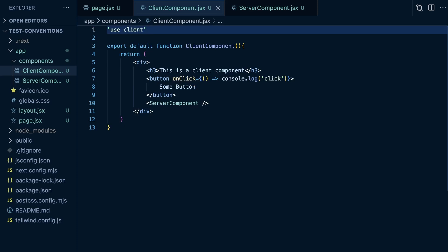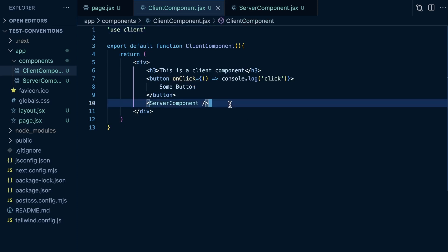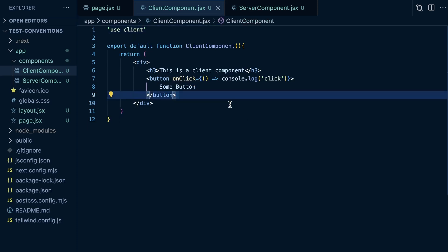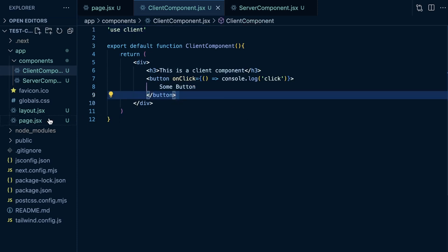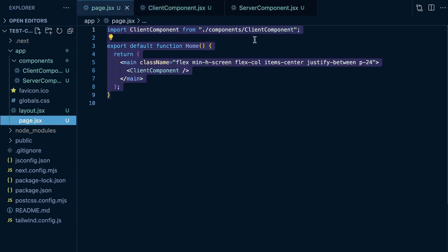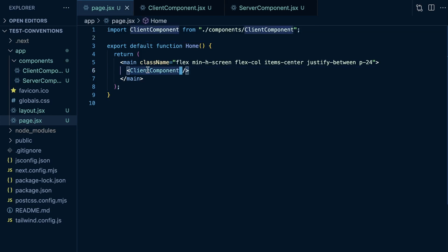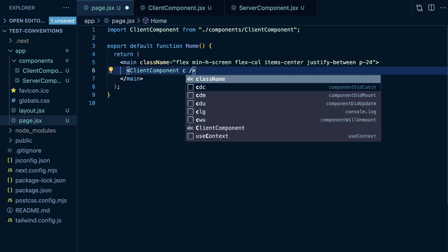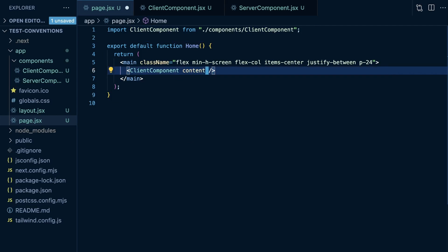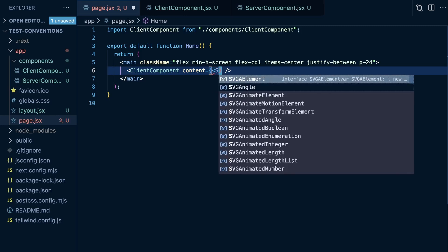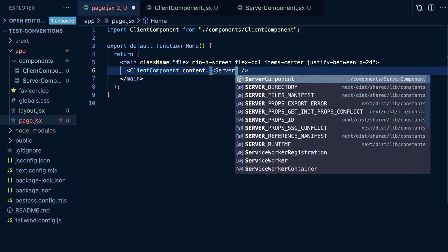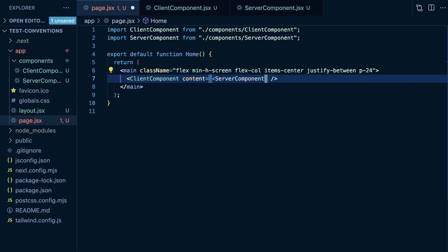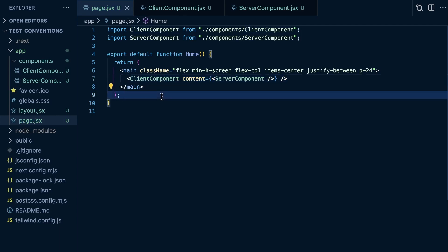Now, what if we try something else? What if we do what they say in the docs? Instead of doing this, we'll say our content is going to be equal to a reference to a component. This content will just be our server component, and we'll pass that in as a prop to our client component.